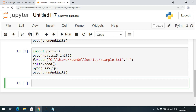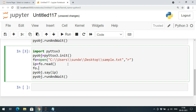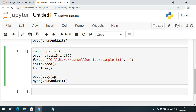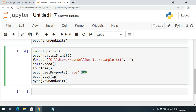We can also change the speed of the voice. There is a property called rate. Before executing, I will close the file and call pyobj.setProperty with two parameters: the property name 'rate' and the value, such as 300. At rate 300 the speed increases — 'System software consists of programs that manage the hardware resources of a computer and perform required information processing tasks...'